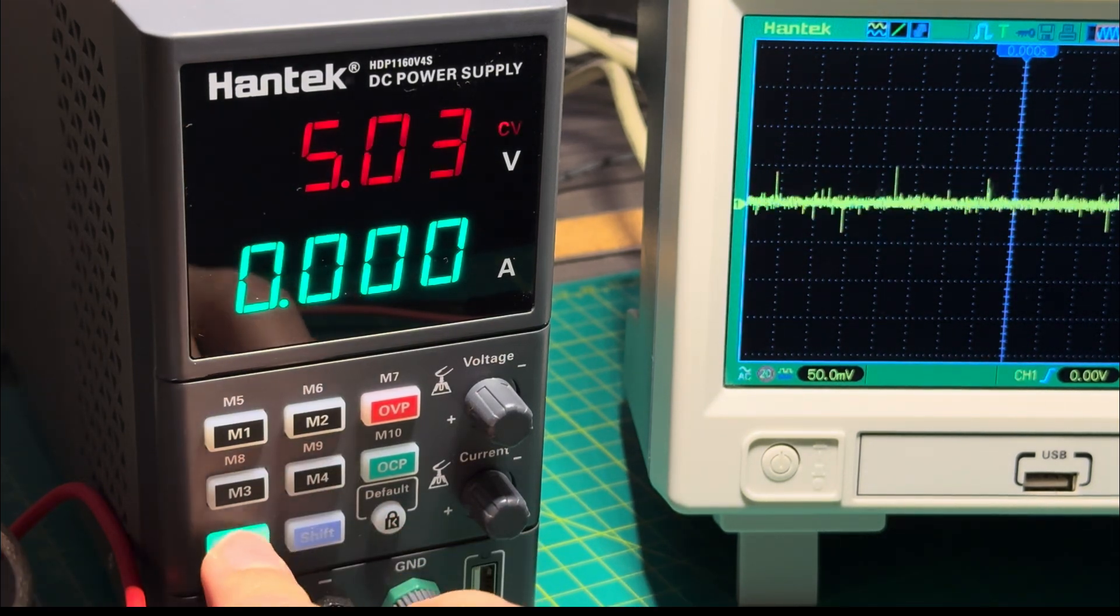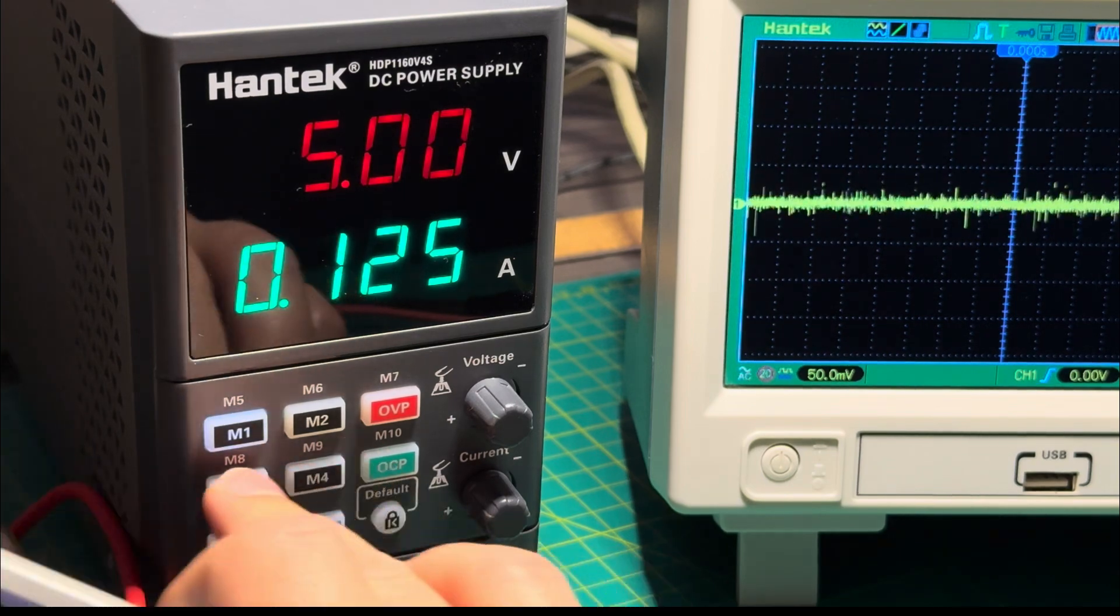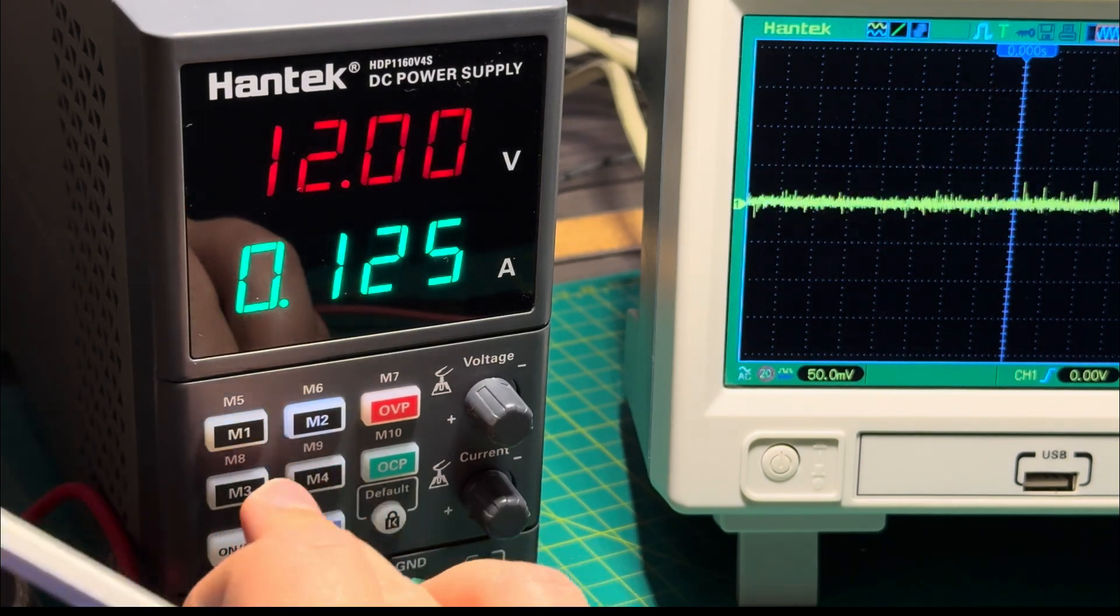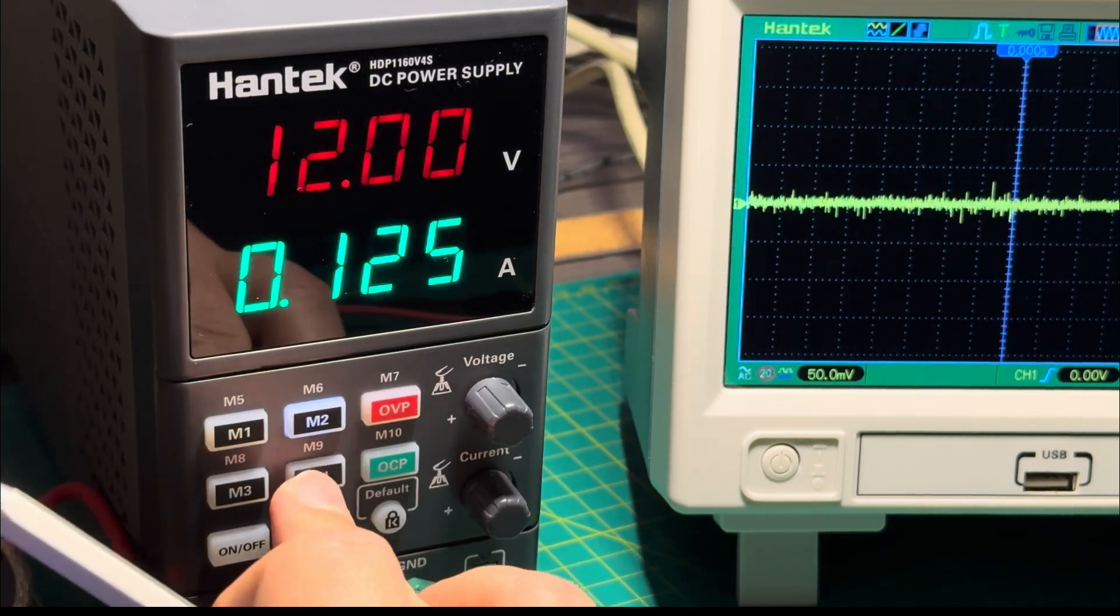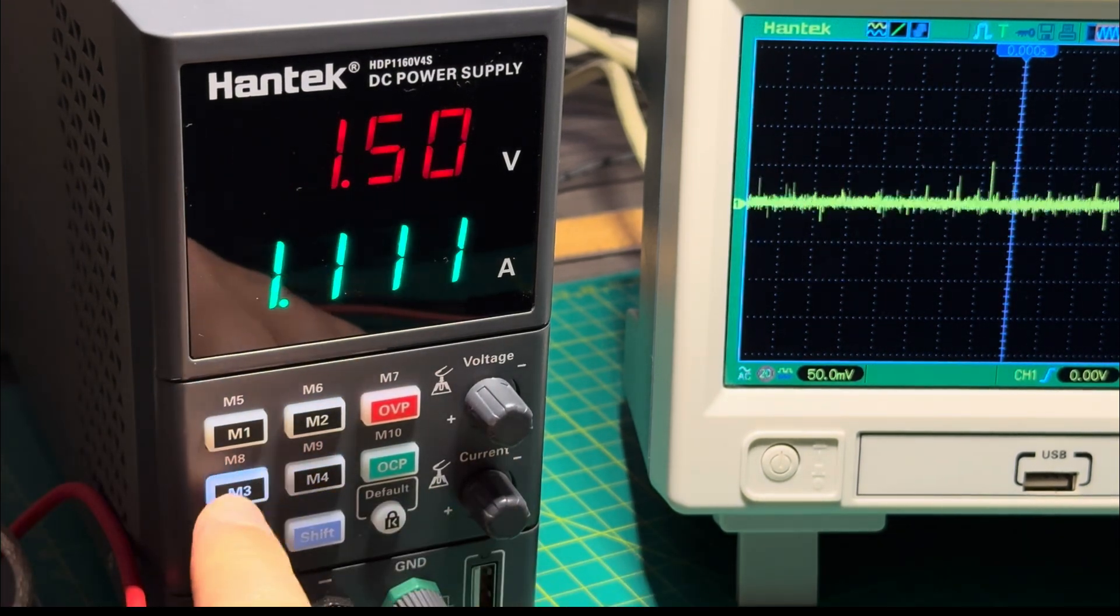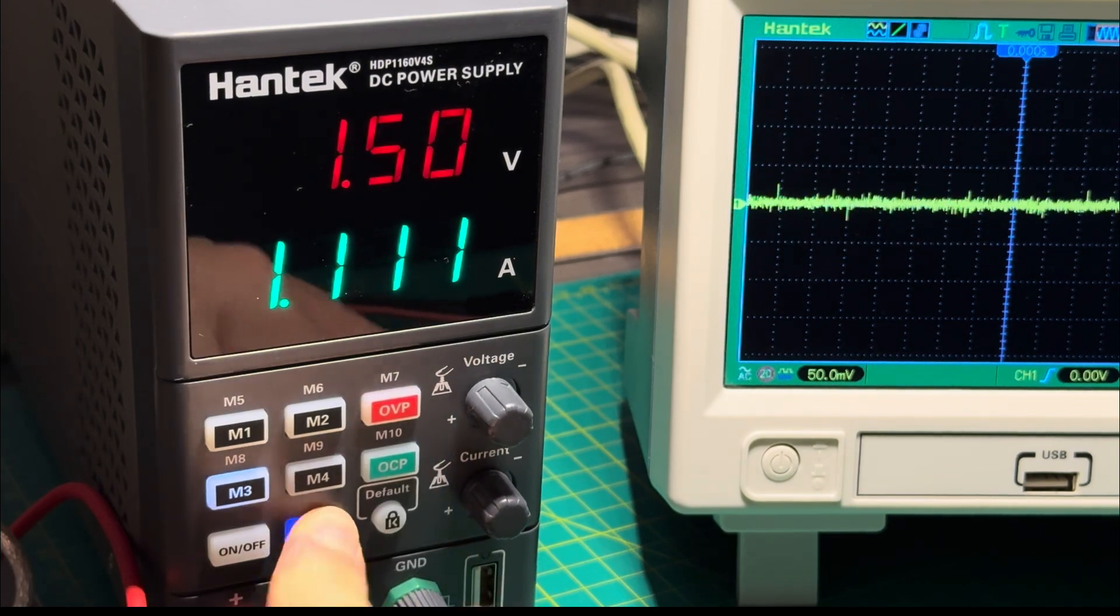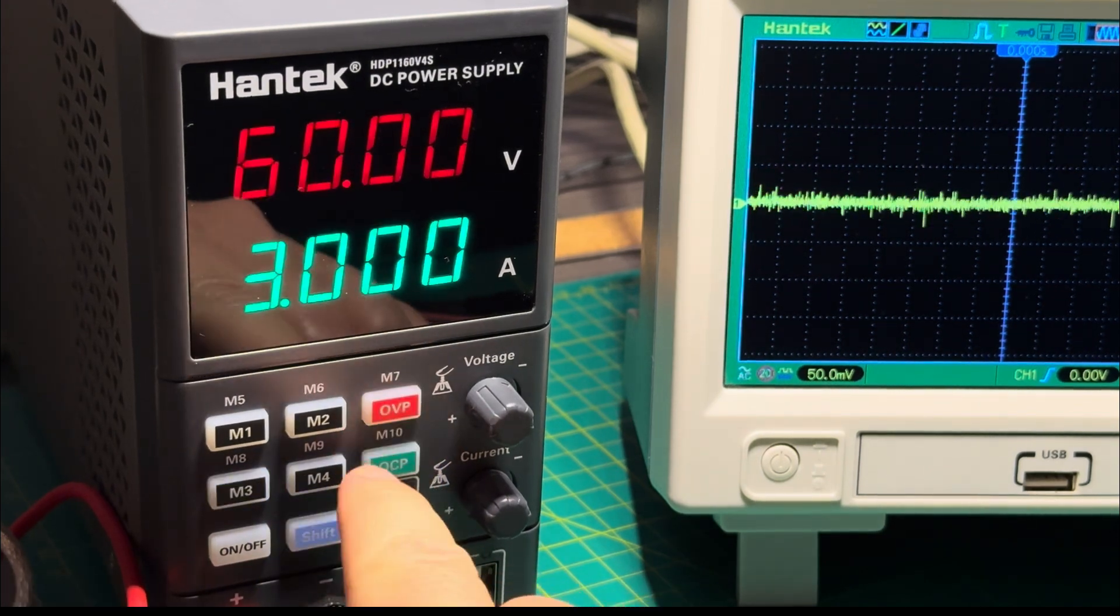...program them for one of the buttons, and then when you click it, it recalls those settings, and it can be done with the power supply on or off.